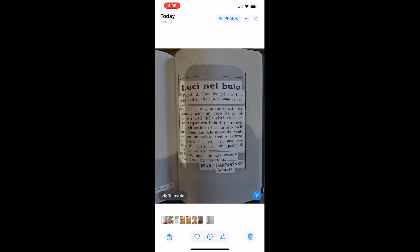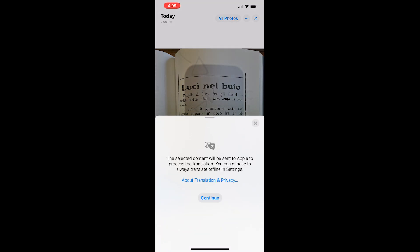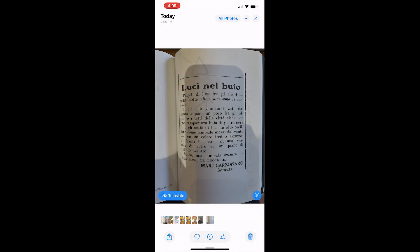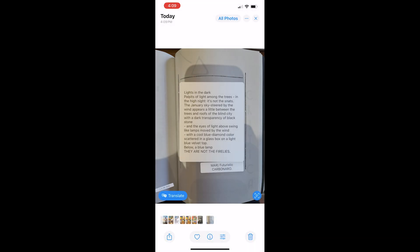Next, tap the translate button that appears in the bottom left corner of the screen. If you see the about translation and privacy prompt, tap continue. The translation then appears directly on the picture.